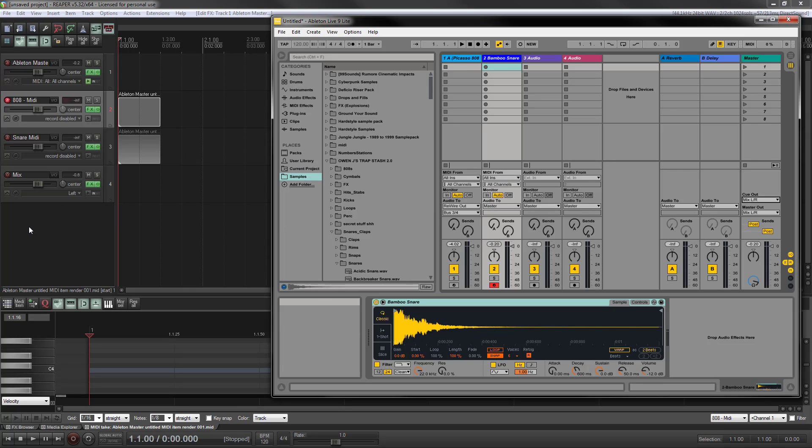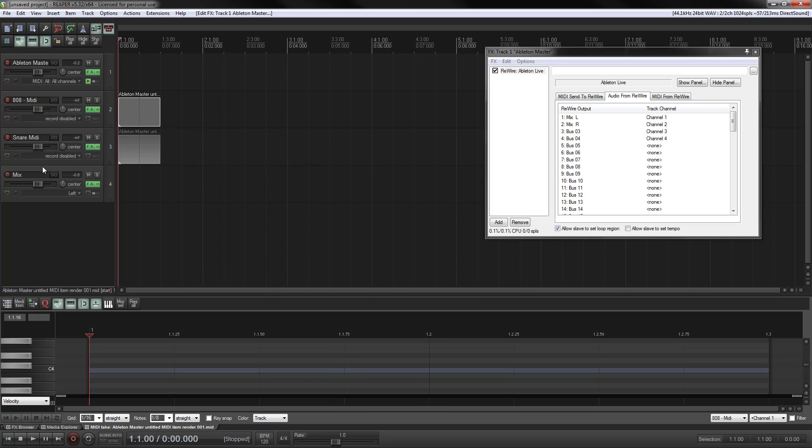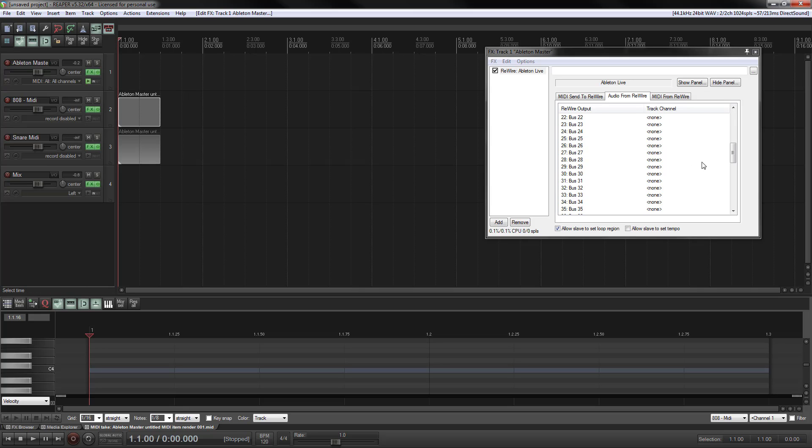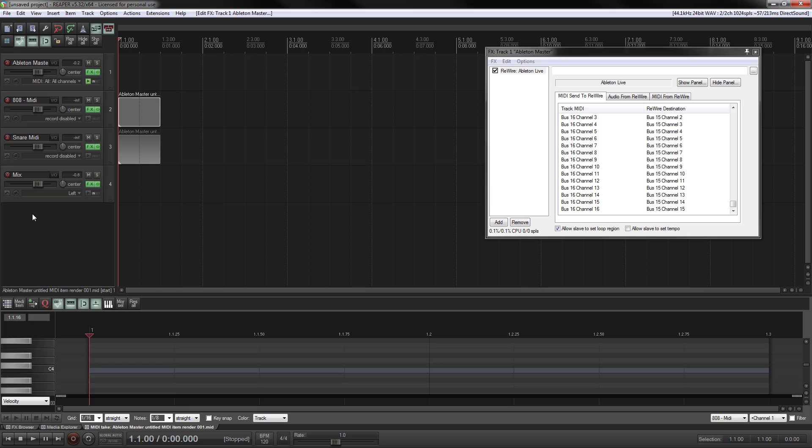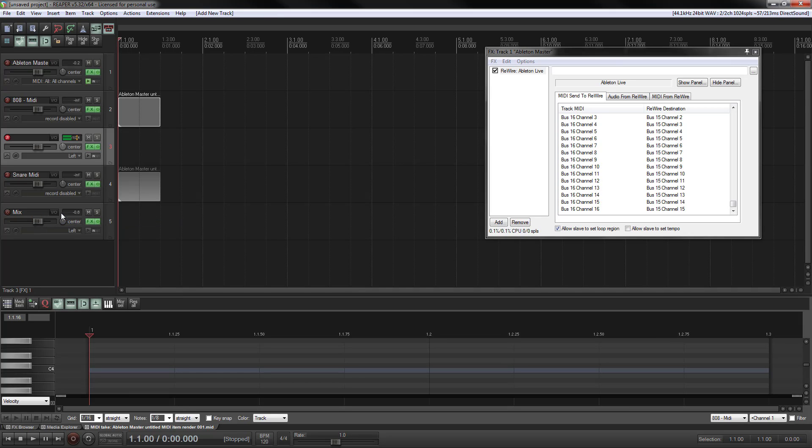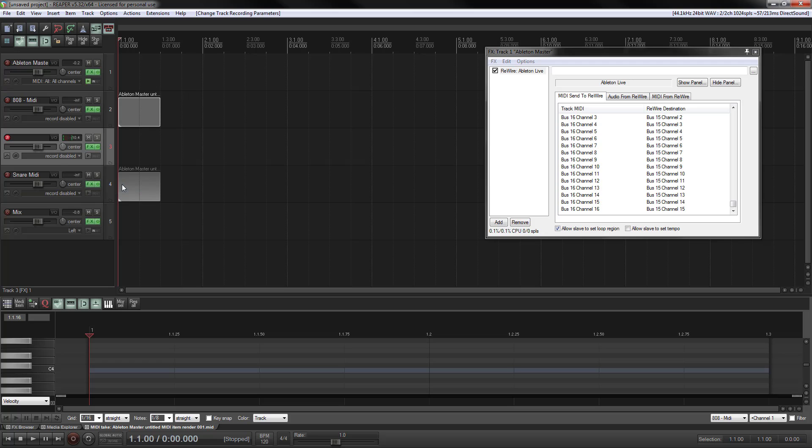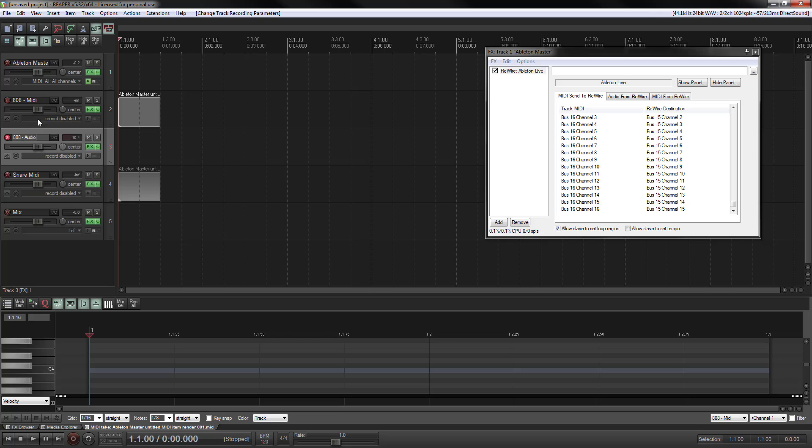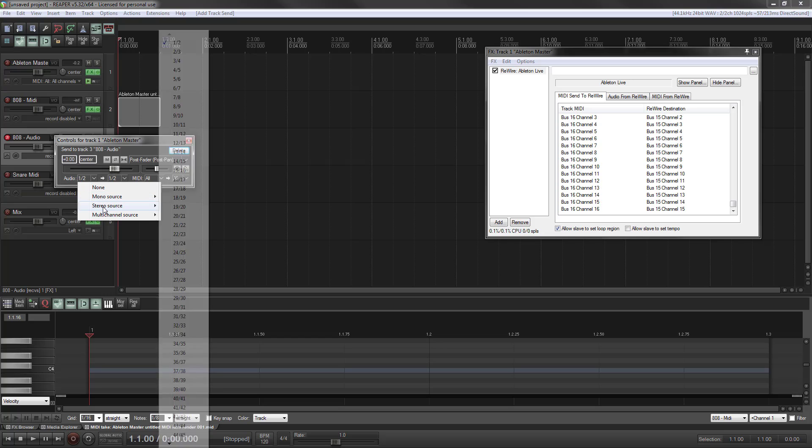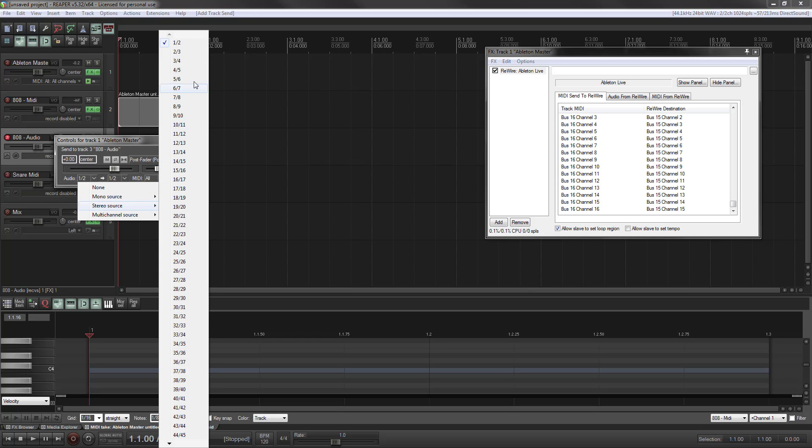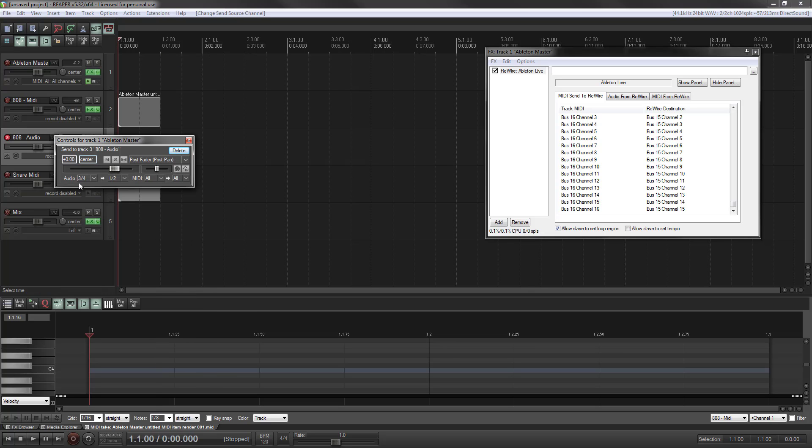I will show you how to then receive the audio back on a different track. Obviously if you have more outs from your rewire slave, you can do this as many times as you want. Same with the MIDI going in, you can send as much as you want. So anyway, we're going to insert a new track, take the input off because I don't want it recording the mic twice. And we're going to call this 808 audio.